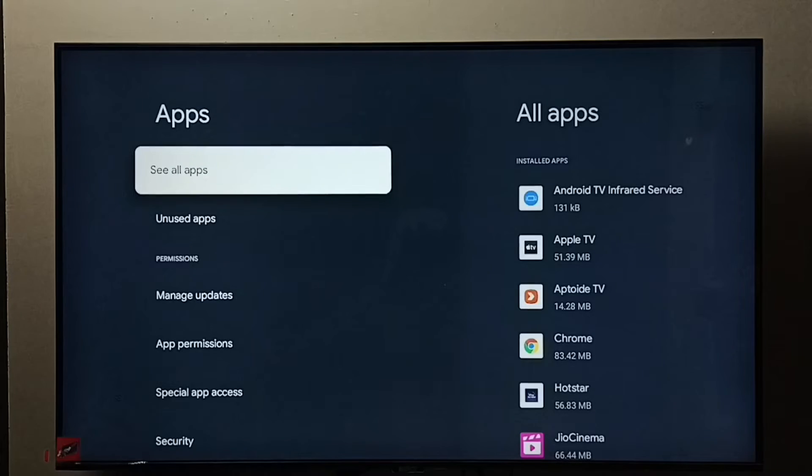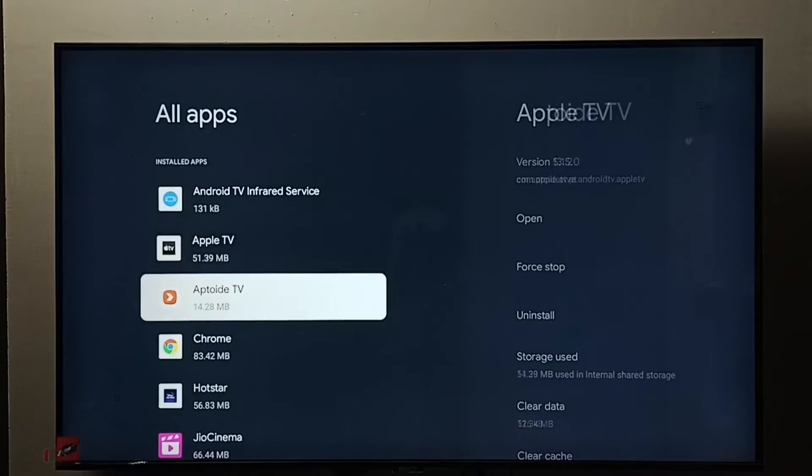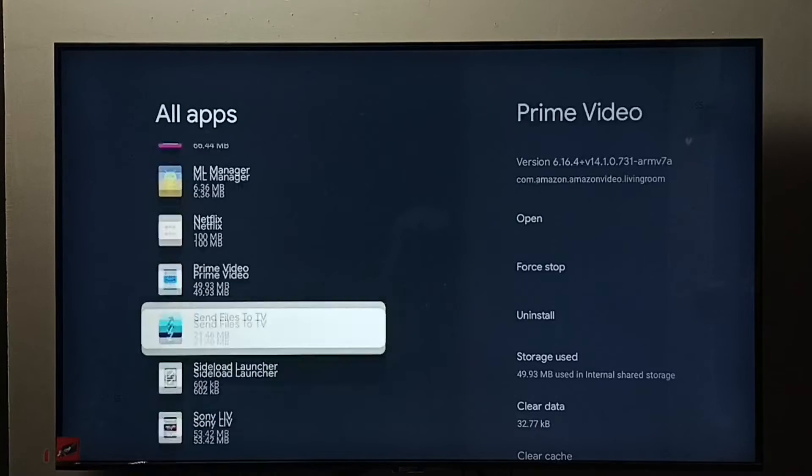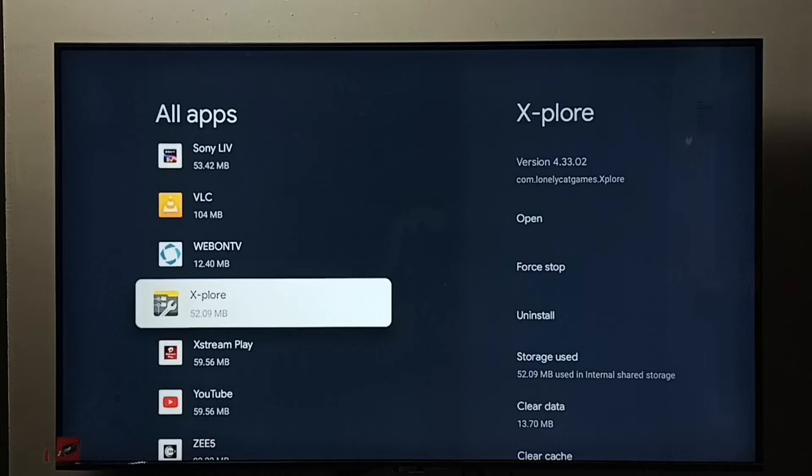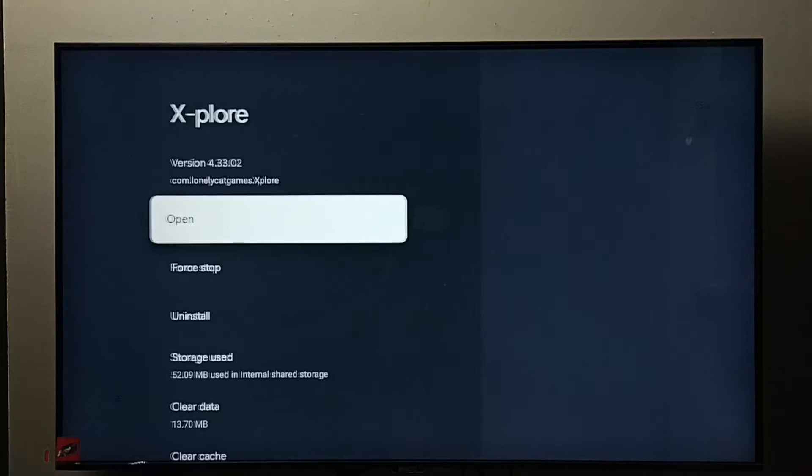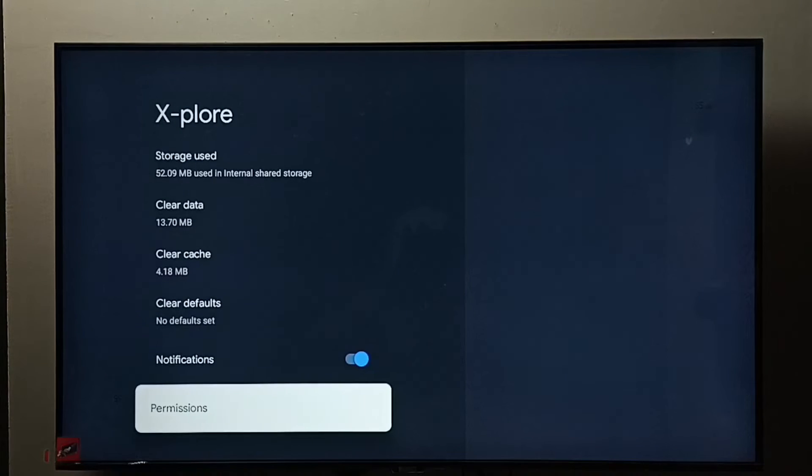Select See All Apps. From this list we need to find the Explore app, select it, then select Permissions.